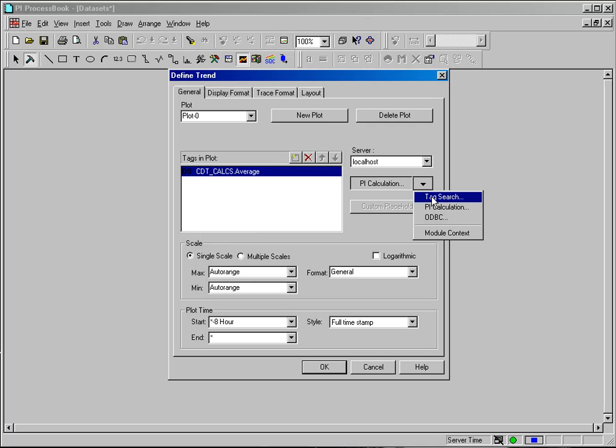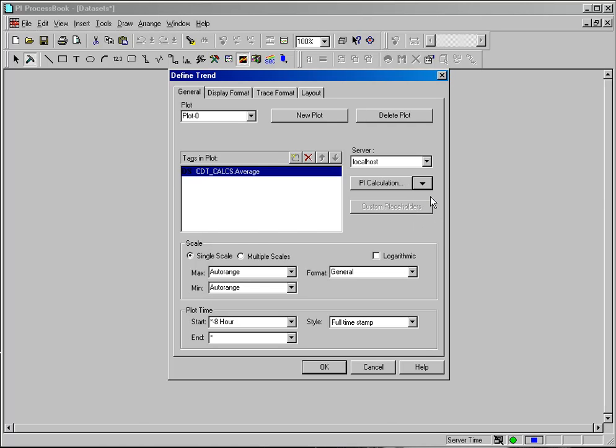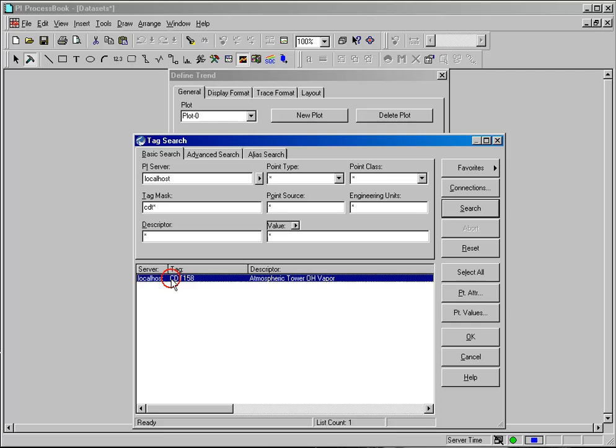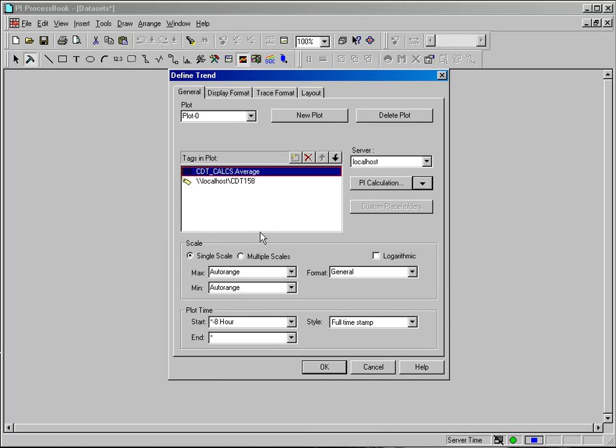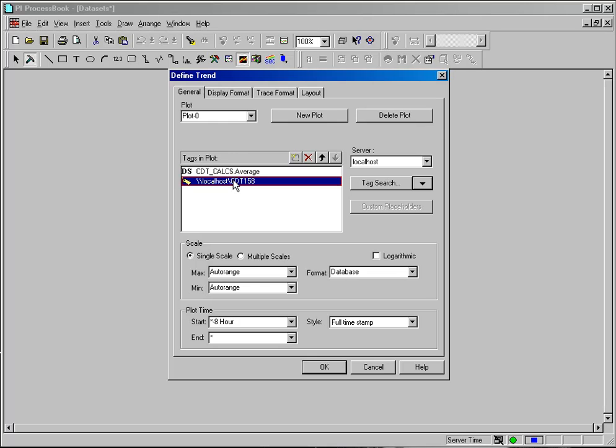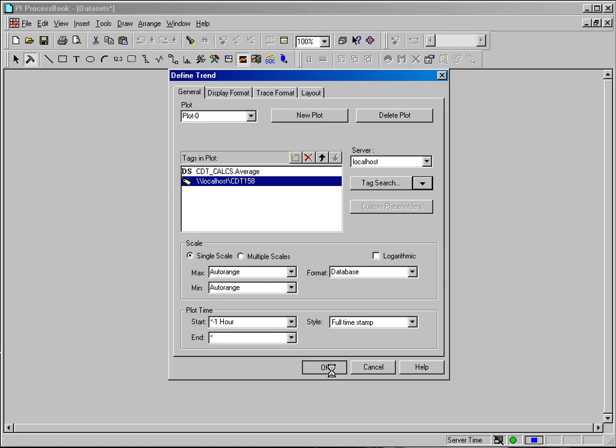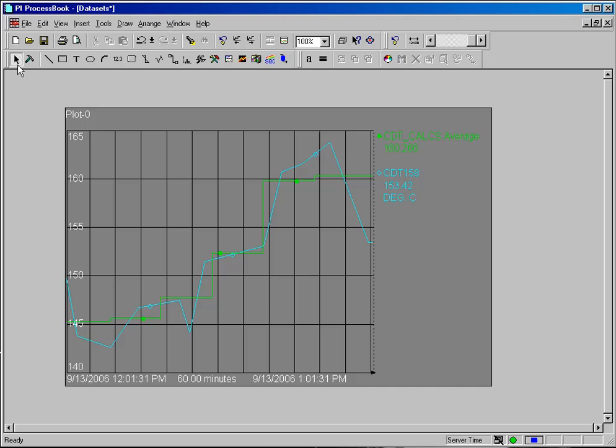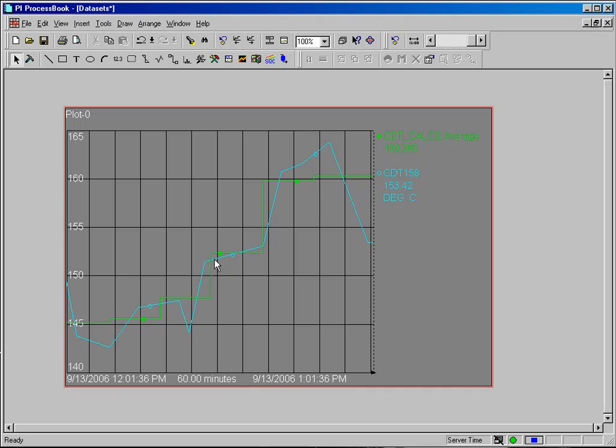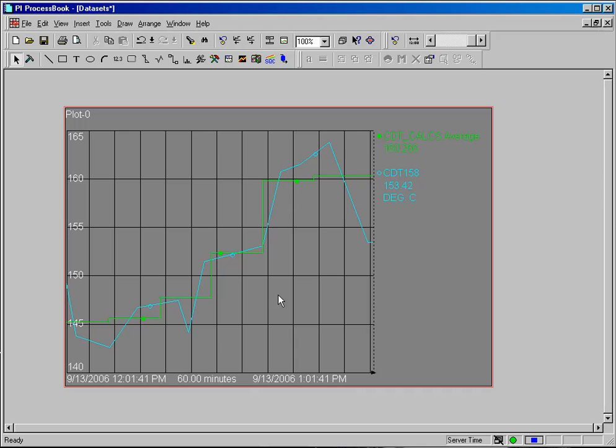I will select the drop down arrow and go back to tag search. My previous search was cached. So I will select my tag. So I now have my average and my raw value. I think I'll change my interval to one hour to make it a little clearer on the trend. And I will click OK to bring the trend back. And you can see the raw data values are being displayed as well as a running ten minute average.